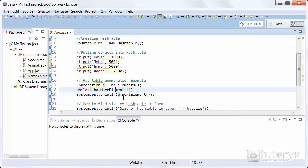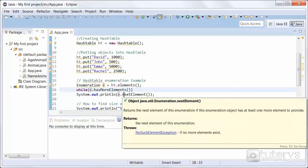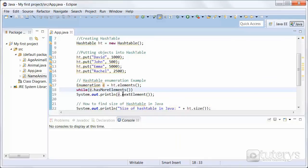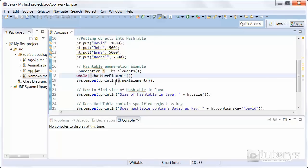Then we're going to be able to print out the nextElement method with our variable, which is going to return the next object in the enumeration as a generic object reference. This is going to let us display the values of our hash table.